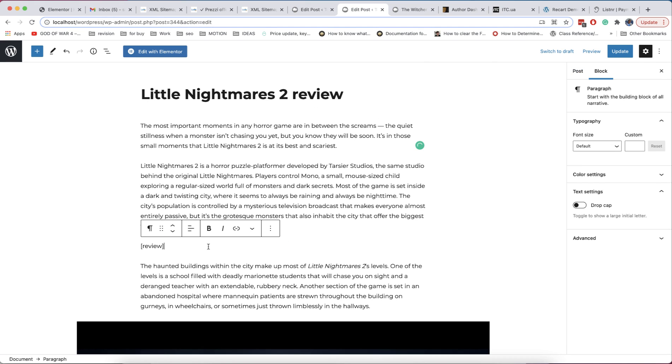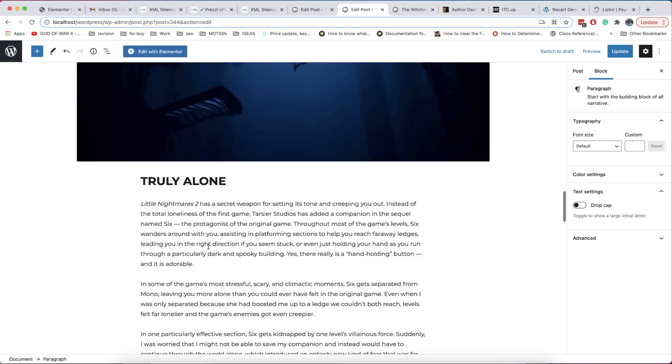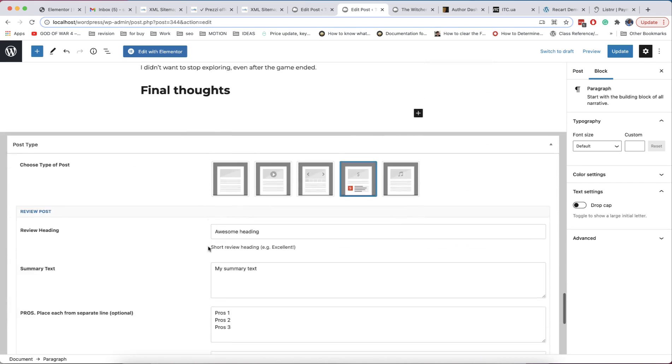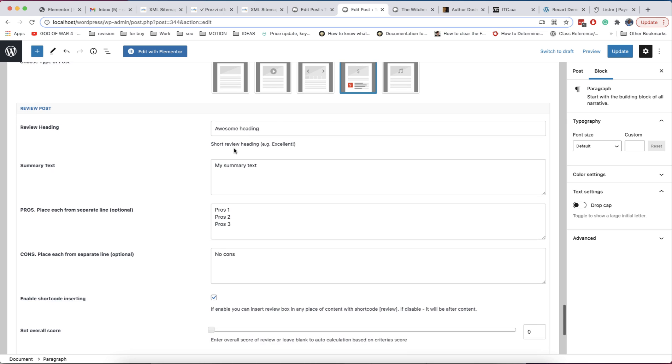Of course, you can use page builders like Elementor, but they generate a lot of code, have bad speed, or require to have paid accounts.